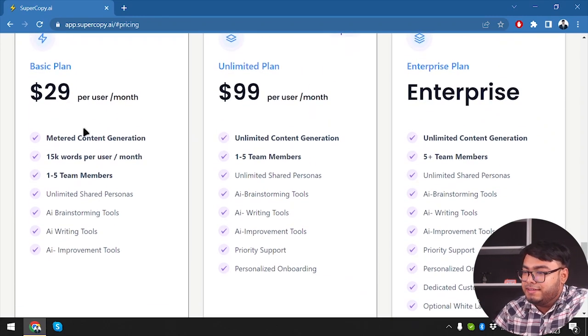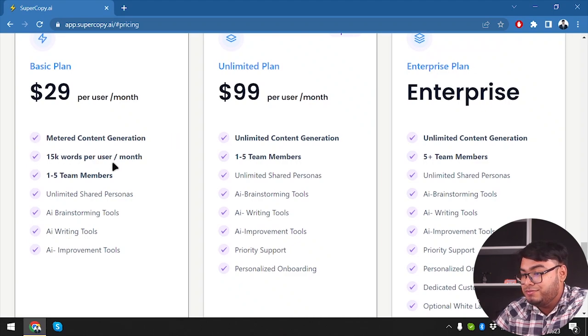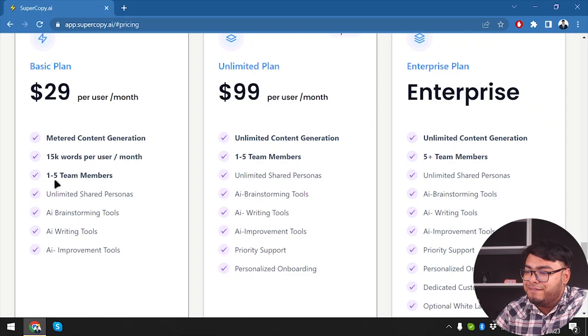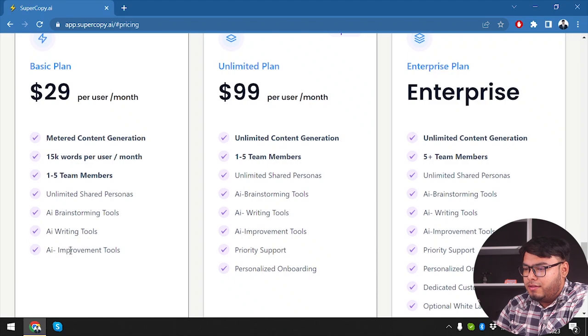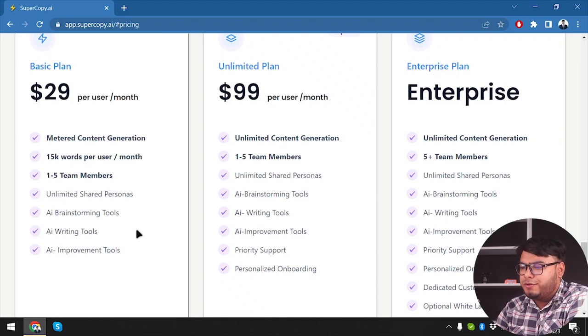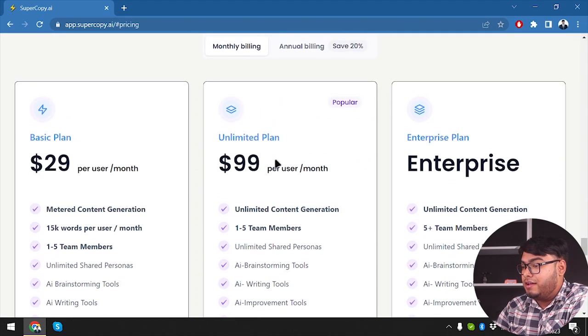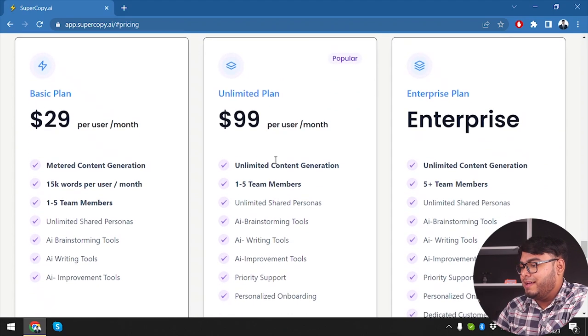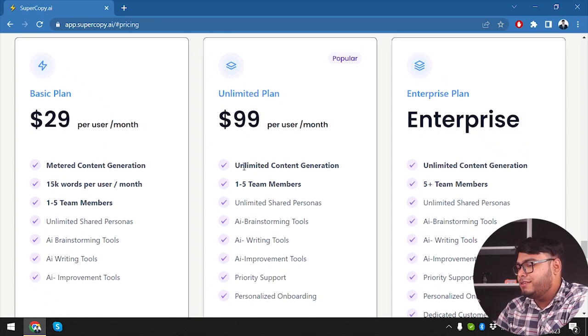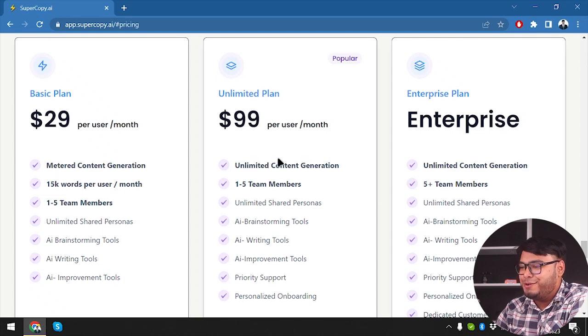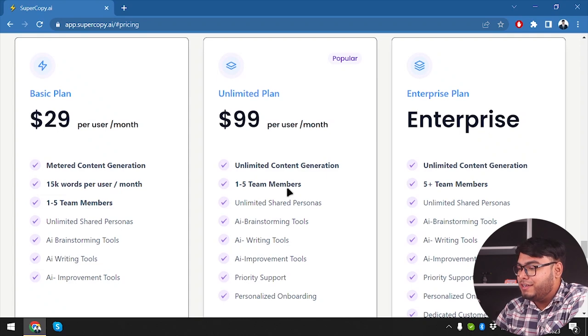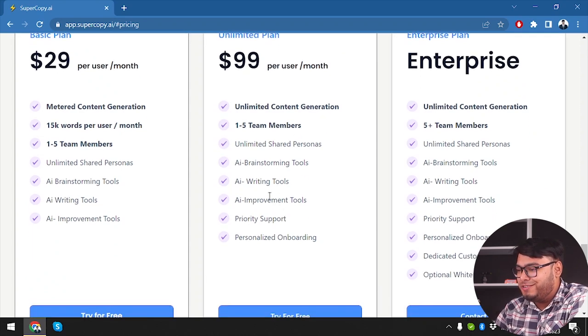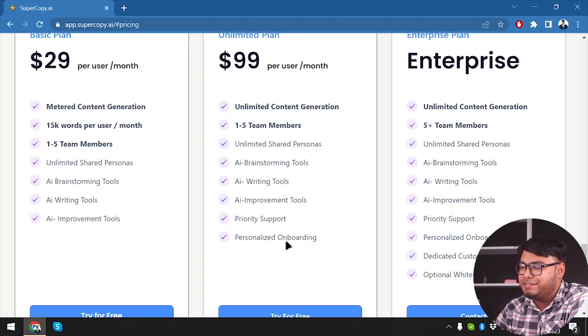Okay, so basic plan, it has metered content generation, 15k words per user per month, one to five team members, unlimited shared personas, AI brainstorming tools, AI writing tool, AI improvement tool. And on the unlimited plan, we have $99 per user per month, which is going to give us unlimited content generation, not metered content generation. We're going to have one to five team members, unlimited shared personas, AI brainstorming tools, AI writing tools, AI improvement tools, priority support, personalized onboarding.